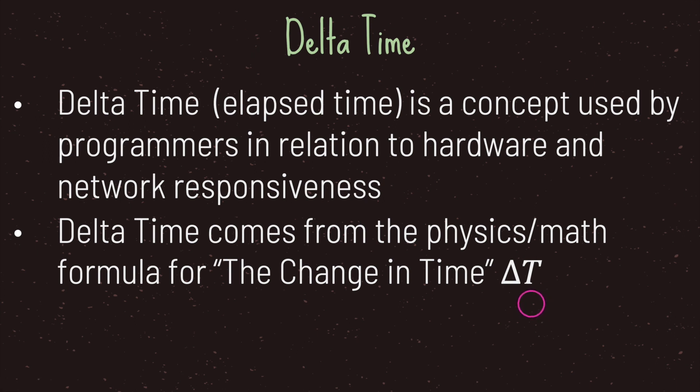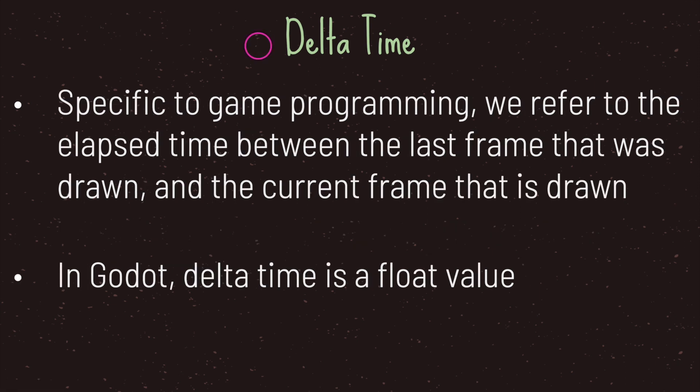Delta comes from the Greek letter followed by time. In the physics episode we went over that briefly, but a quick summary: change in time is basically T2 minus T1. Moving on, specific to game programming, we refer to the elapsed time between the last frame that was drawn onto the screen and the current frame that is drawn to the screen as delta time.